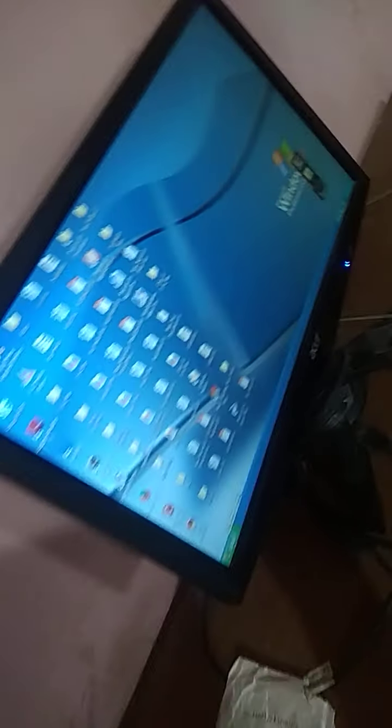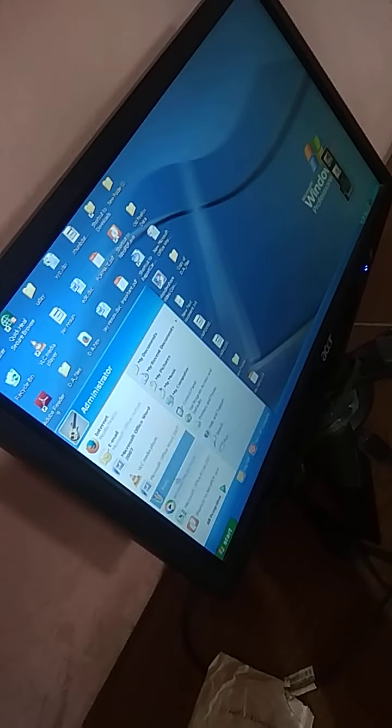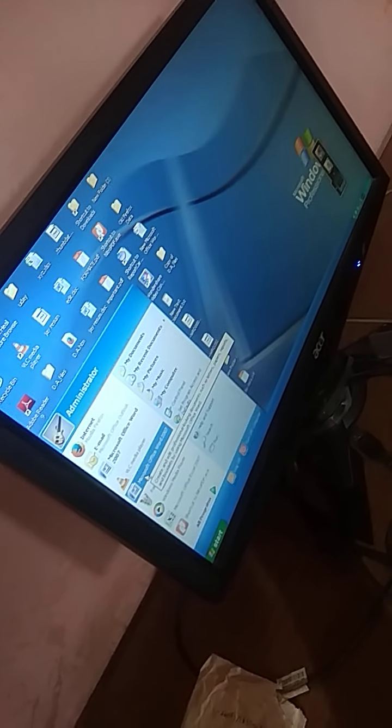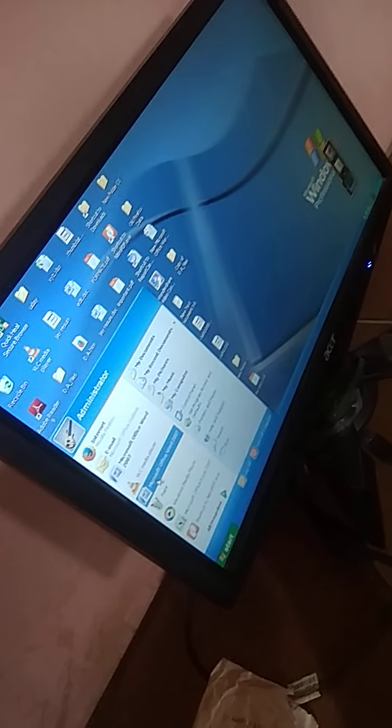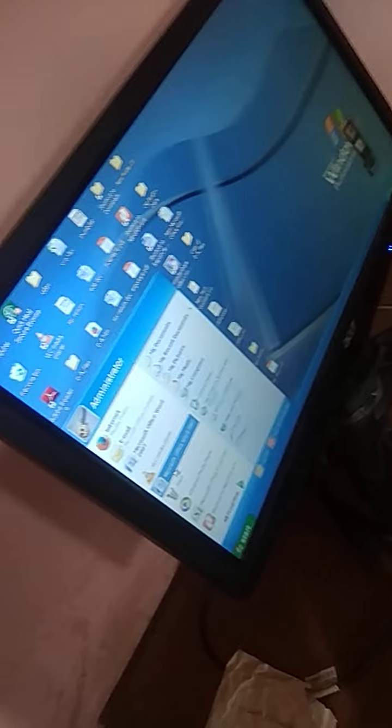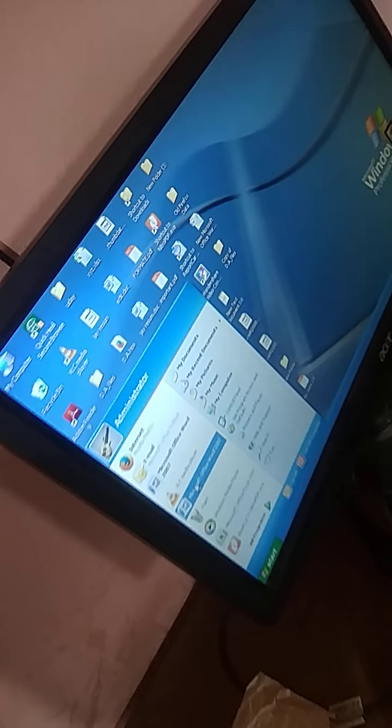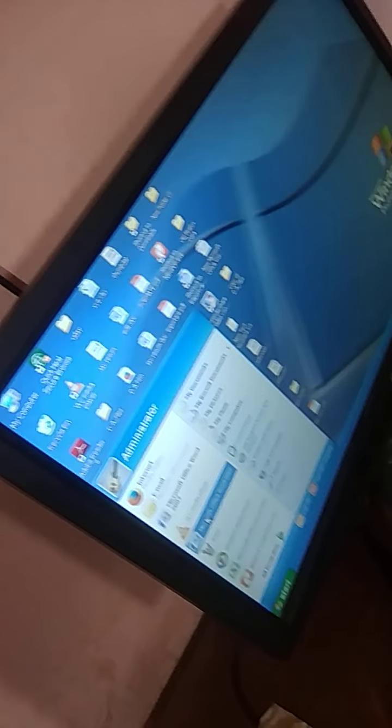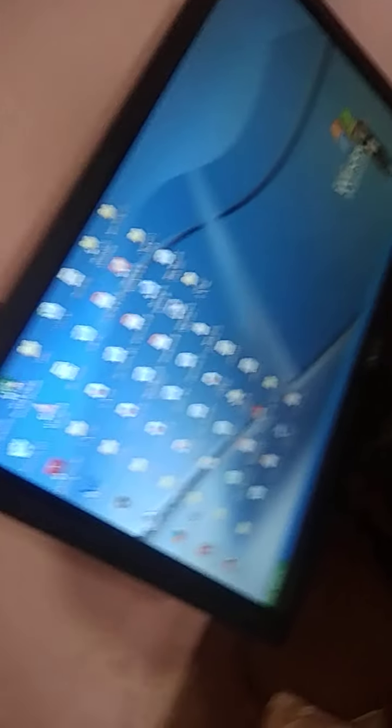So let's see the practical. First of all you have to click on the start and in start you can open any of the applications. Suppose for example here I open Microsoft Office Word 2007. So then I open Microsoft Office 2007 and we wait till it is open.